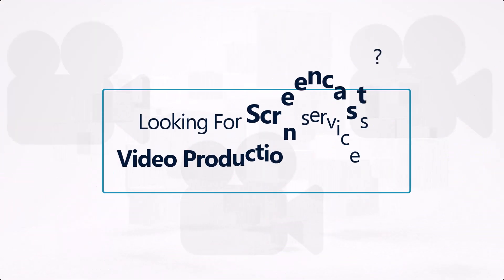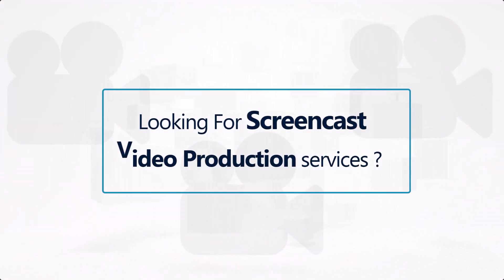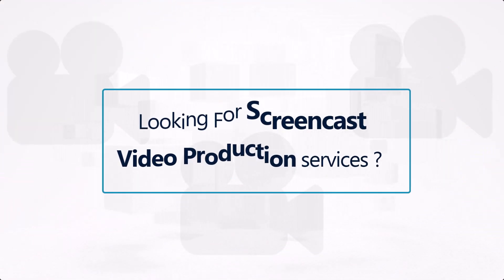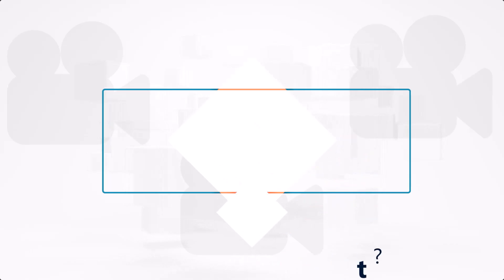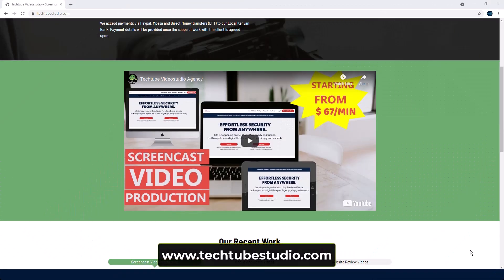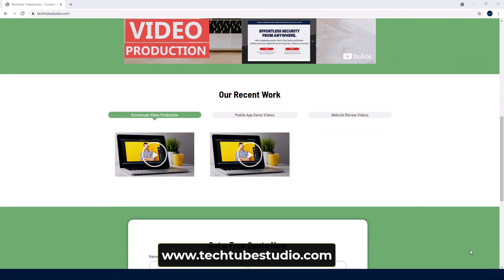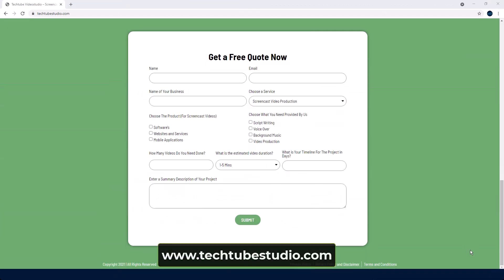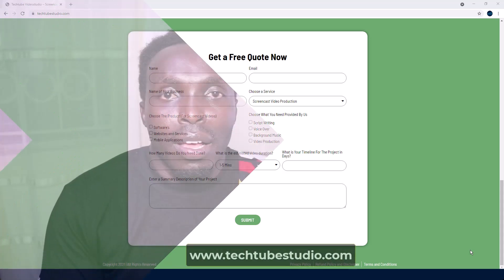Looking for professional screencast video production services? Request a free quote on www.techtubestudio.com.